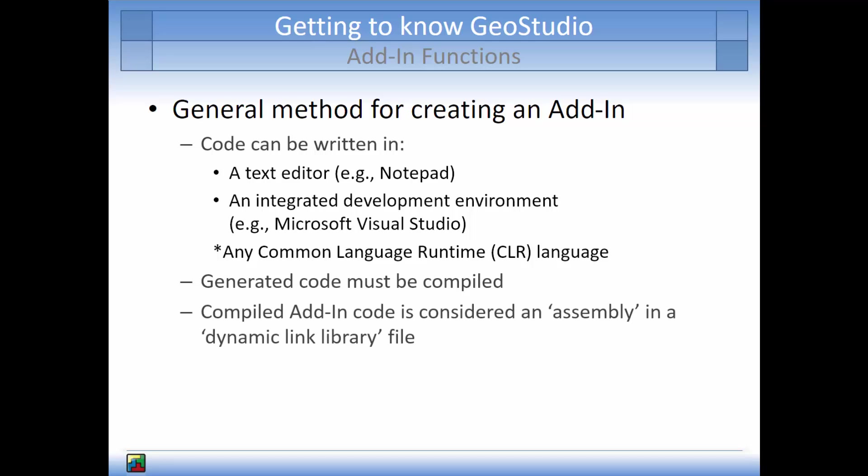Compiled code containing an add-in function is called an assembly. The assembly is stored in a dynamic link library file, which is in the machine language. We will now review how to create an add-in function in Notepad and compile the code into the correct format.